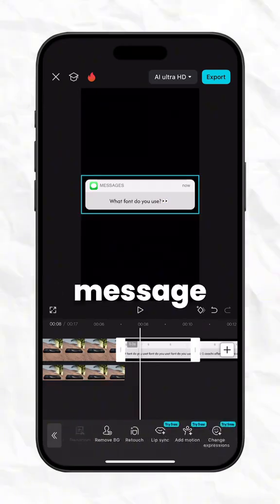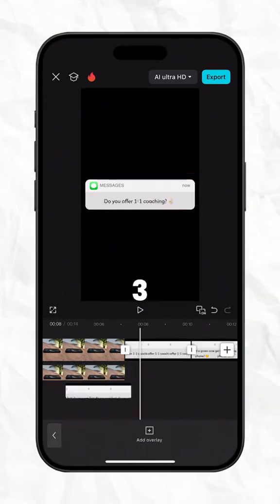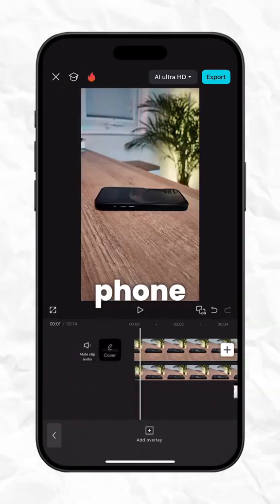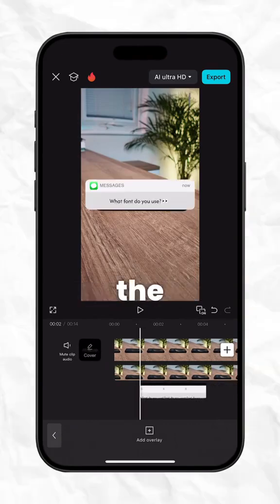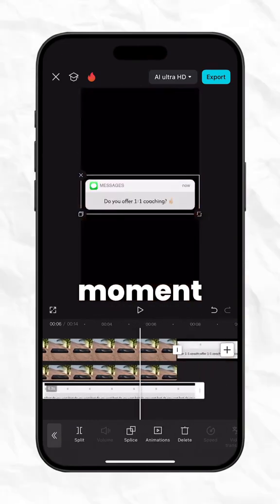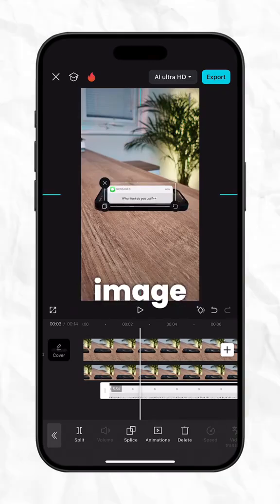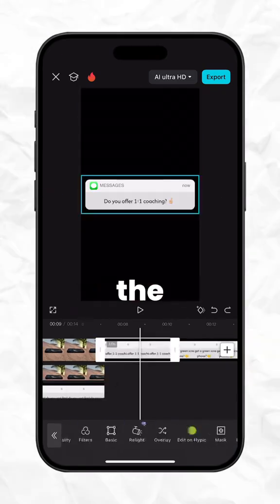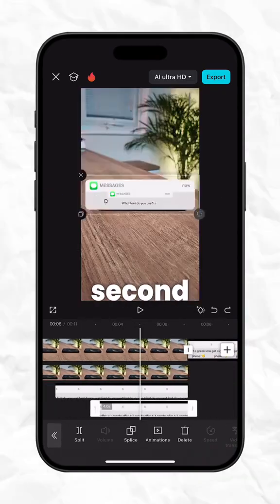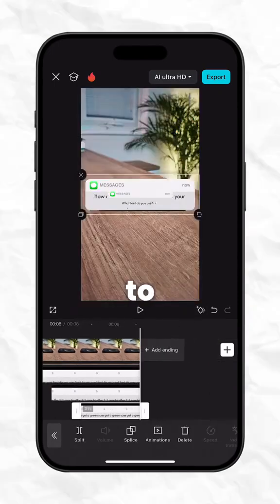Now select your first message image, hit overlay and move it to layer 3. Find the point where your phone receives the first message and position the overlay at that moment. Position and resize the message image slightly smaller than your phone. Repeat the same steps for the second and third messages, adding each one to a new layer.